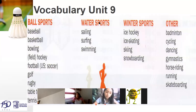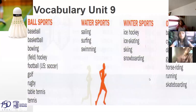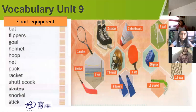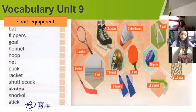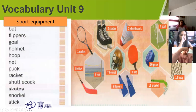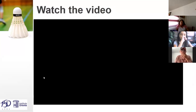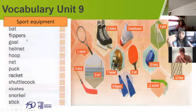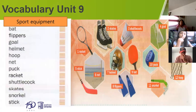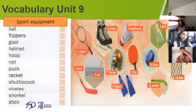Okay guys, observe please the vocabulary — take notes about this one. Now, vocabulary unit number nine: sports equipment. Observe please the pictures and the vocabulary. So we have: bat, flippers, goal, helmet, hood, net, hook, racket, stick, skates, and snorkel.